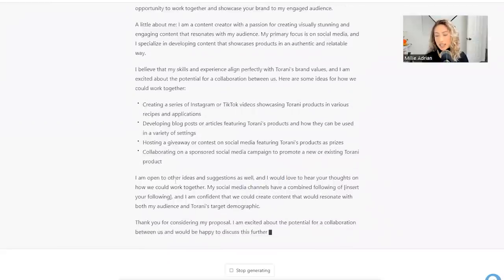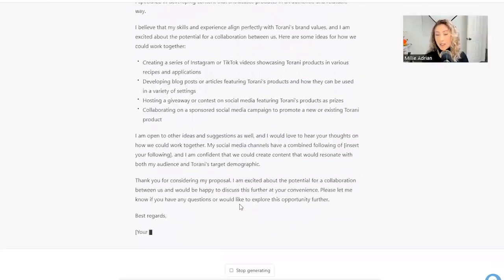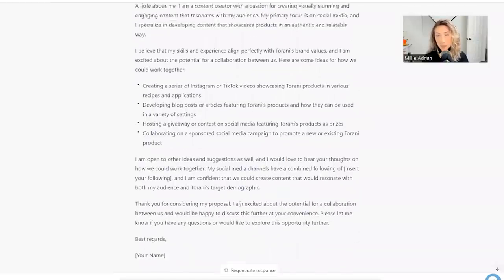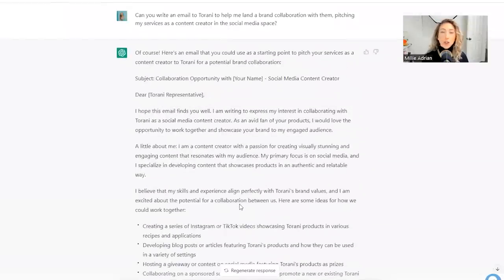I'm open to other ideas and suggestions as well. Would love to hear your thoughts on how we could work together. Dang. This is a fantastic pitch.